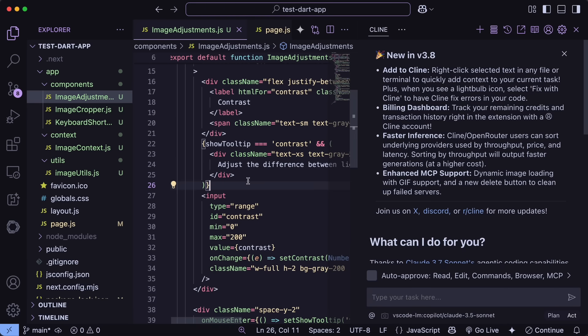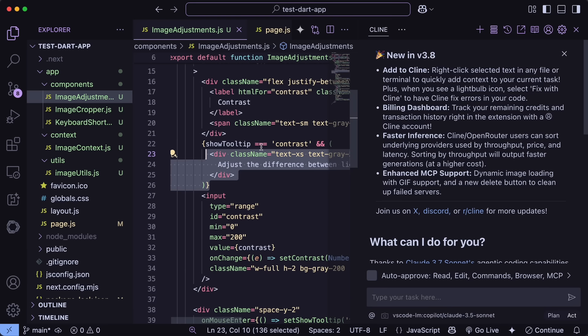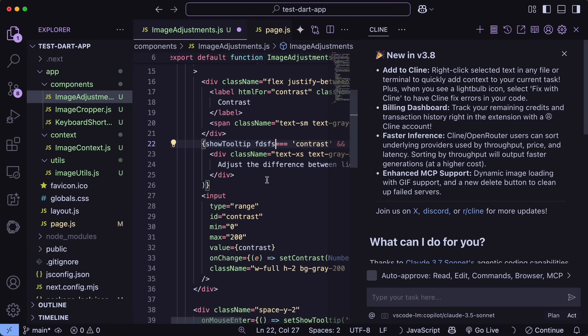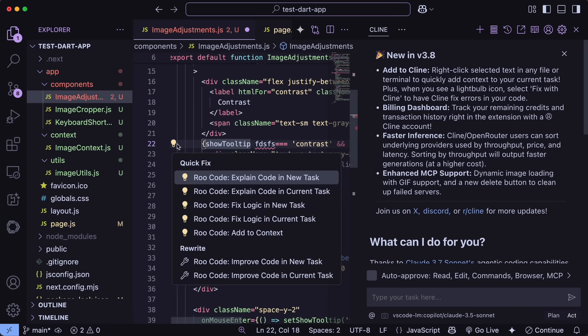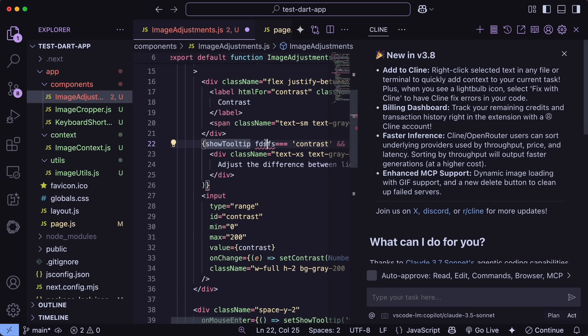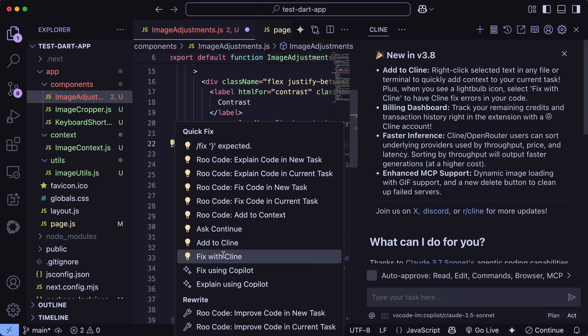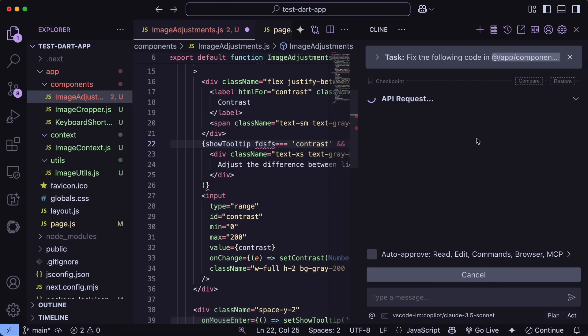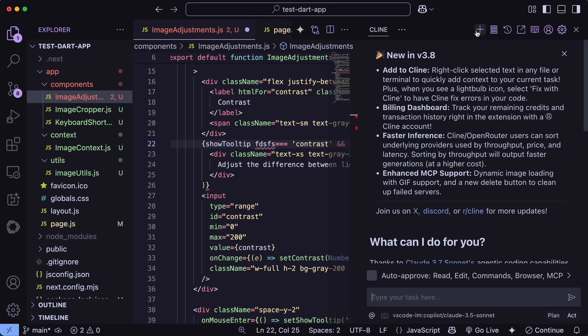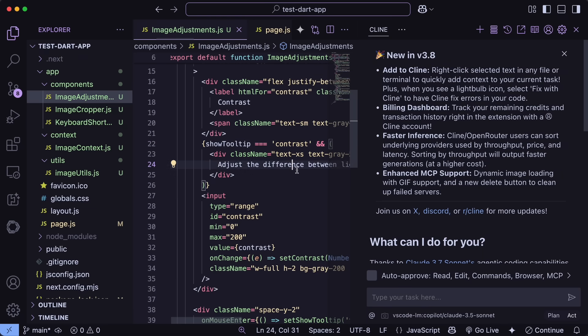Next, let's look at the Fix with Cline code action. I have some code here with an error, and you can see the lightbulb icon. When I click on it, there's now a Fix with Cline option. Selecting this sends the code and error to Cline, which then suggests a fix. It's seamless and saves a lot of time compared to manually describing the issue.